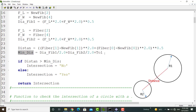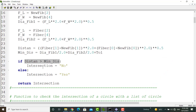If the distance between centers is smaller than MINDIS, there is no intersection. Otherwise, one of these fibers cannot be used in our model, and the newly generated fiber is ignored in the main code. Finally, this function returns the intersection result, which is either yes or no, to the main code.